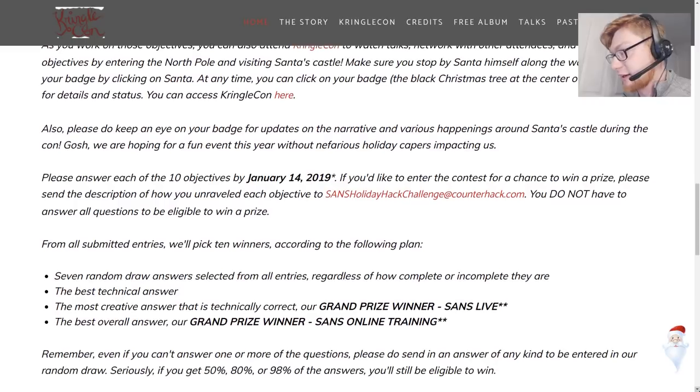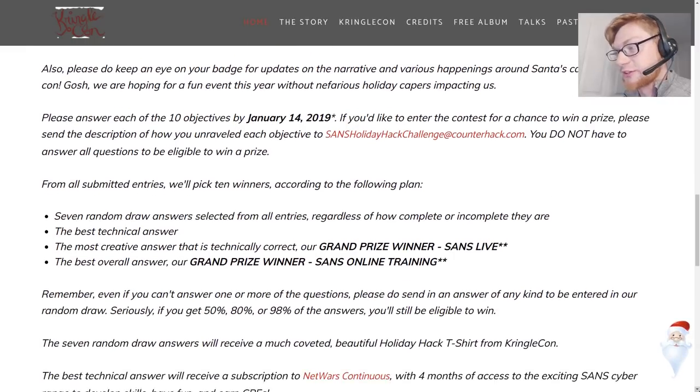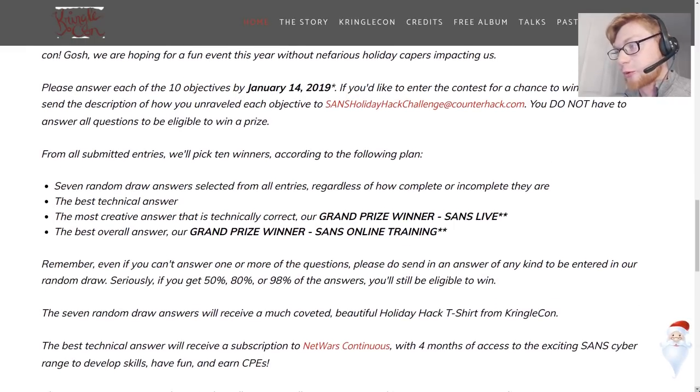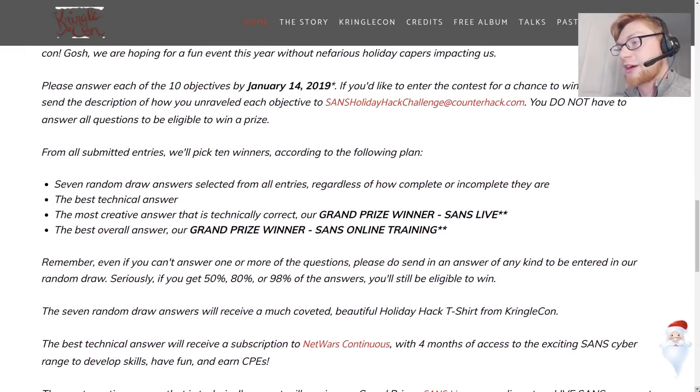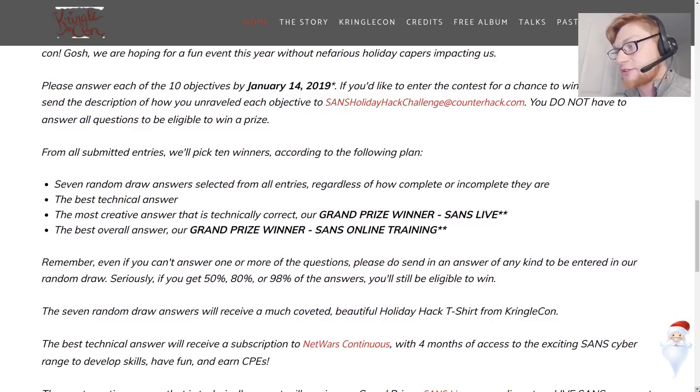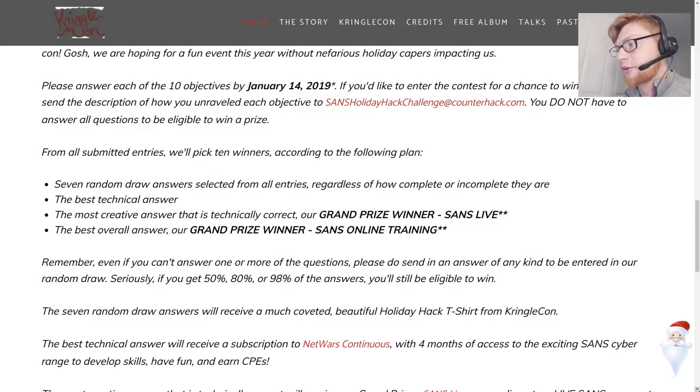So then it has kind of the regular SANS holiday hack challenge boilerplate stuff. Submit all the answers by this date January 14th which I think is the second Monday in January.